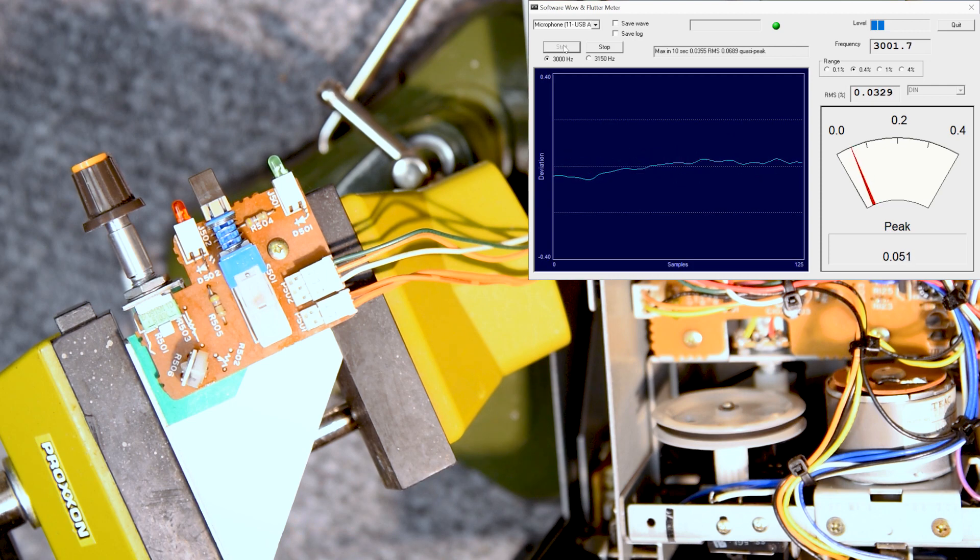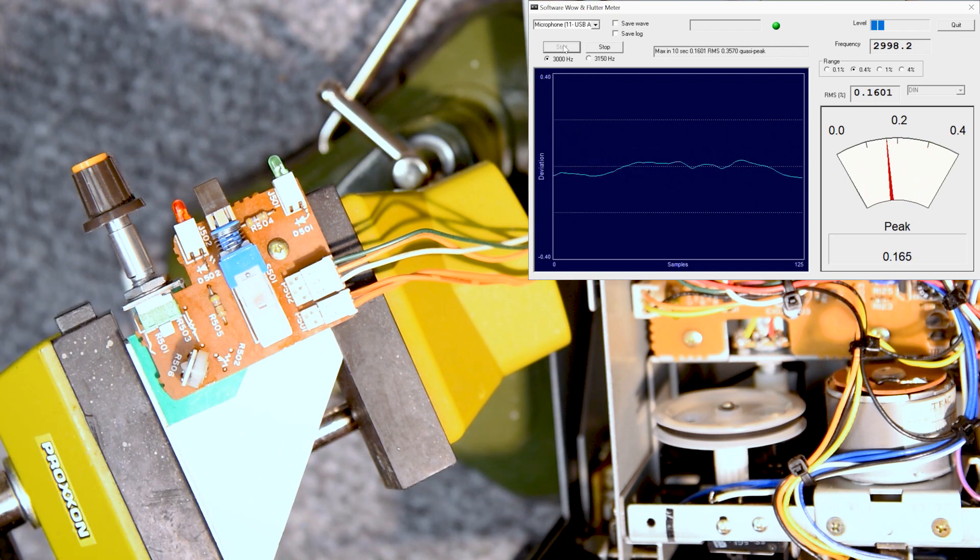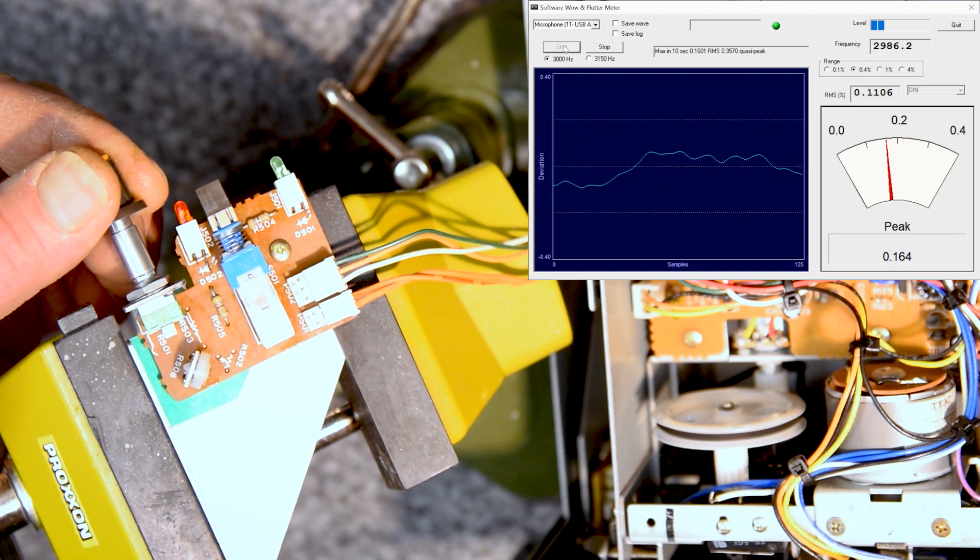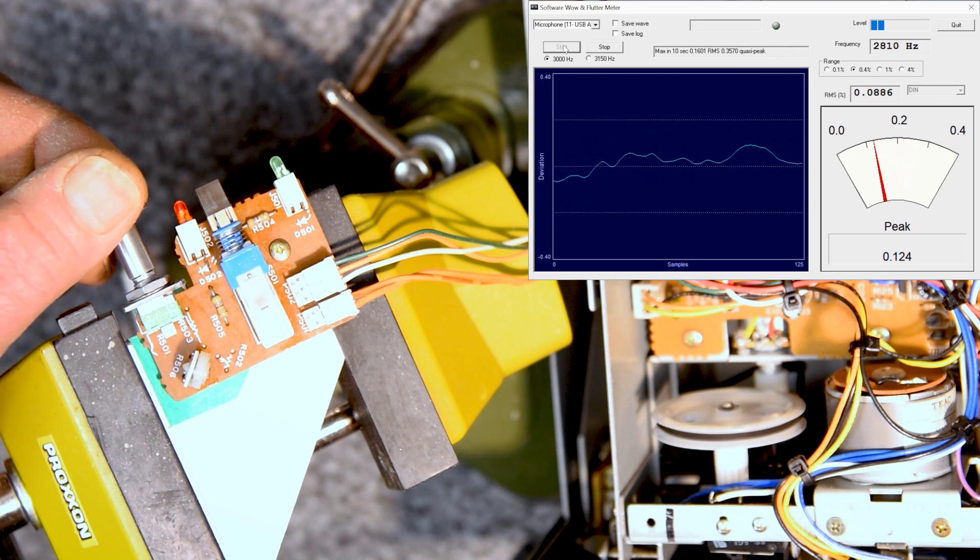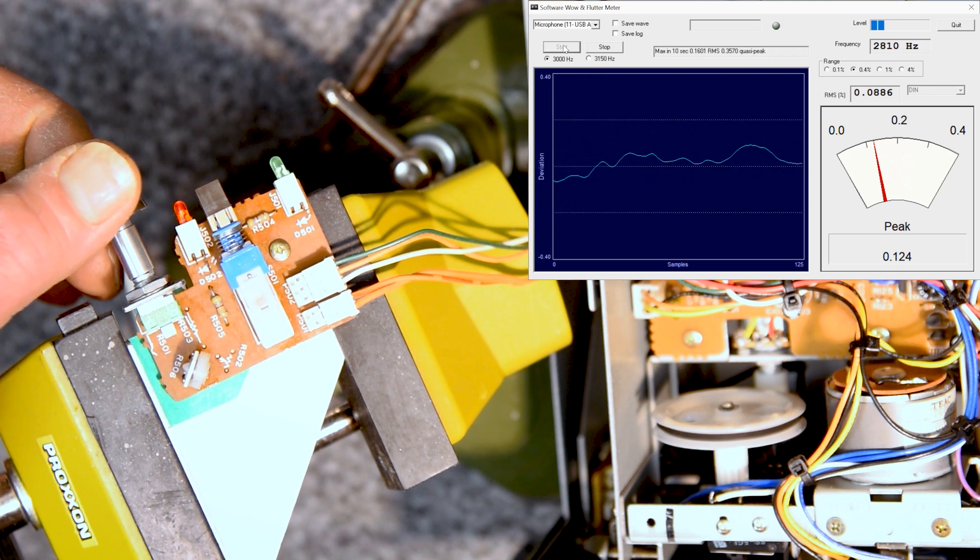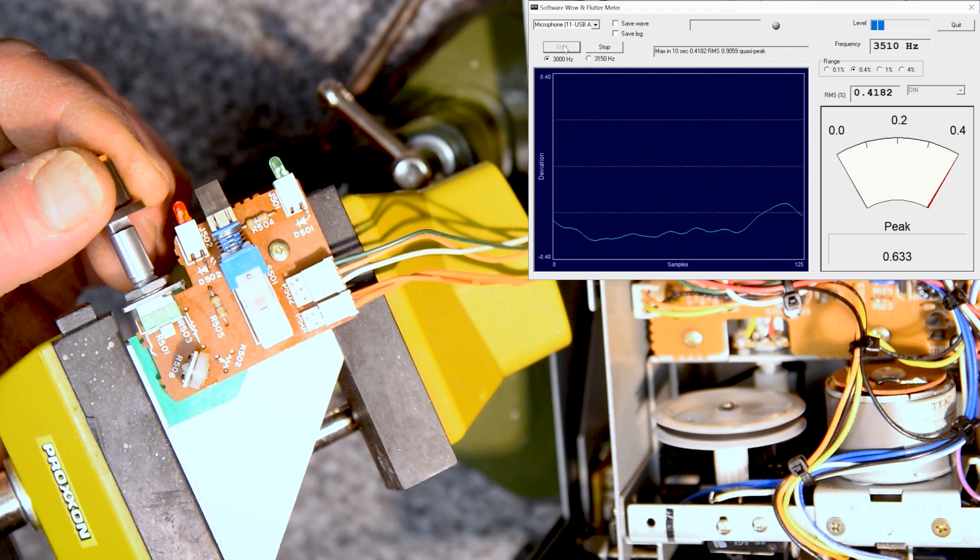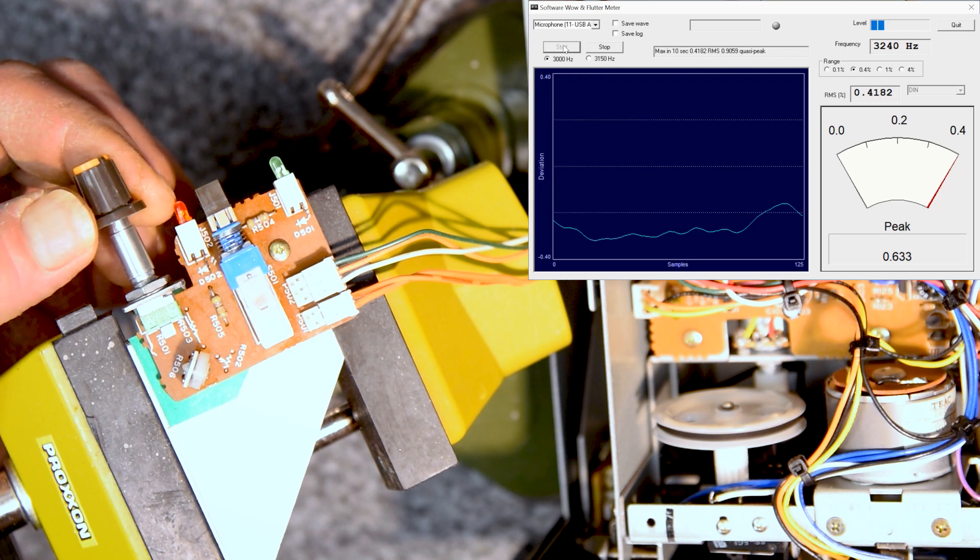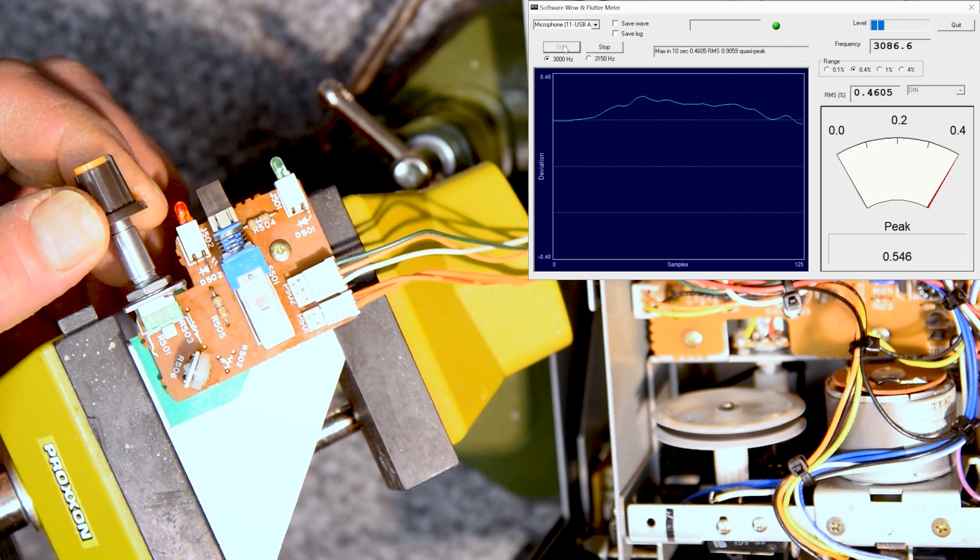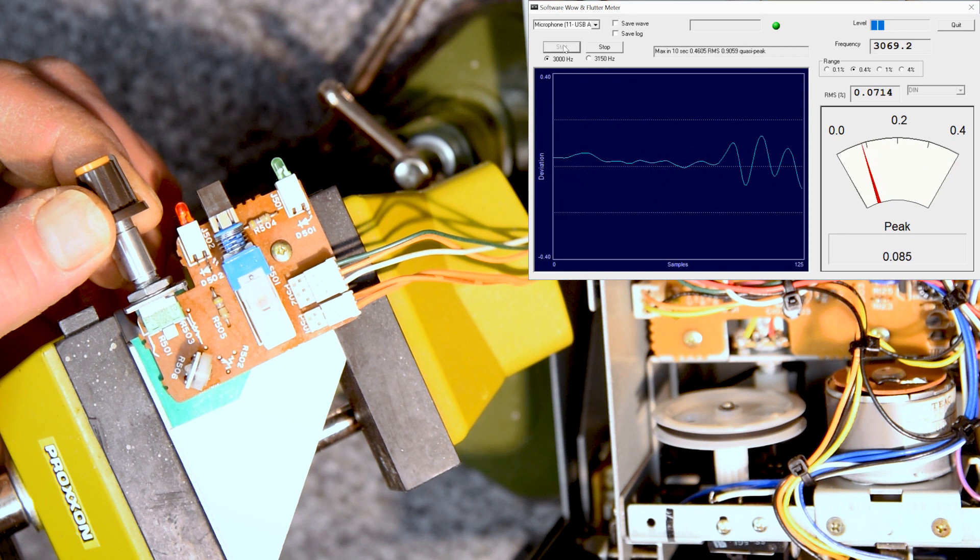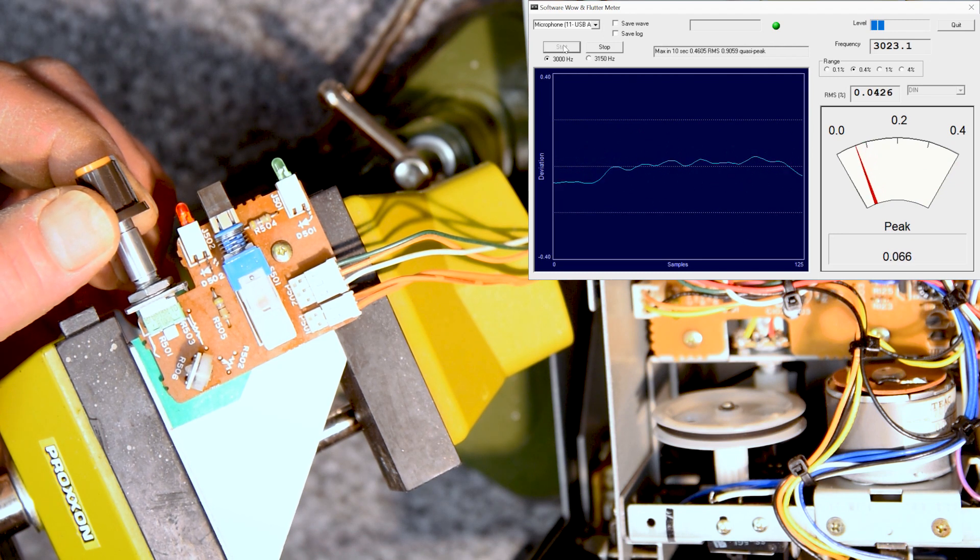Alright, that looks pretty good. Try the variable speed. Now of course the meters will freak out while I'm varying this back and forth. Now bring it back down to 3000, close to it, and then just make sure that it's stable on that control also.